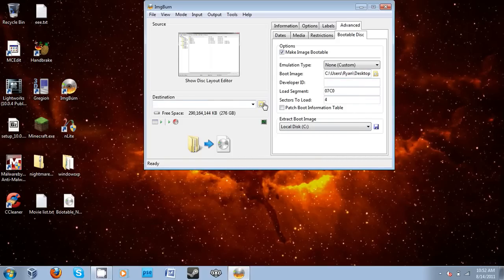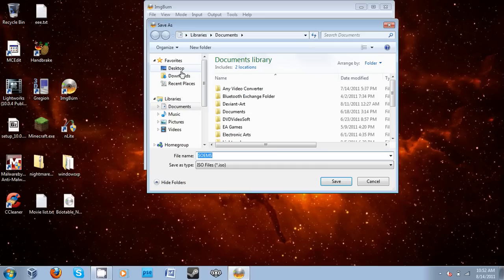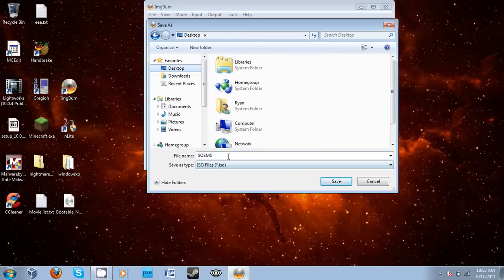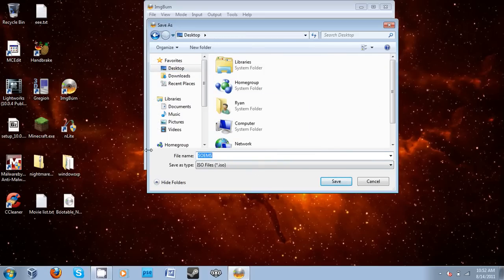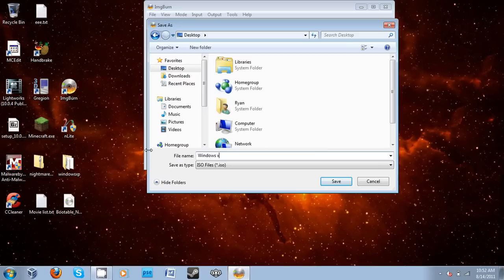And then actually we're going to now pick the destination. Where do we want it to be? I'm going to pick Desktop, and I'm going to change the name to Windows XP Service Pack.